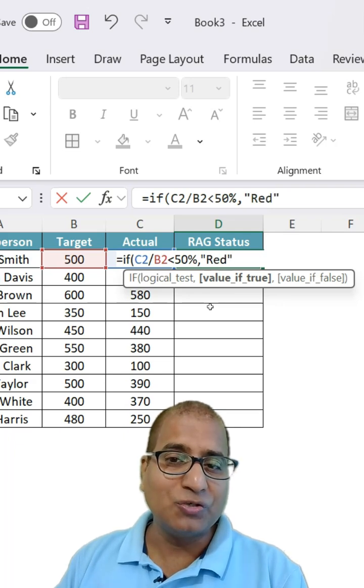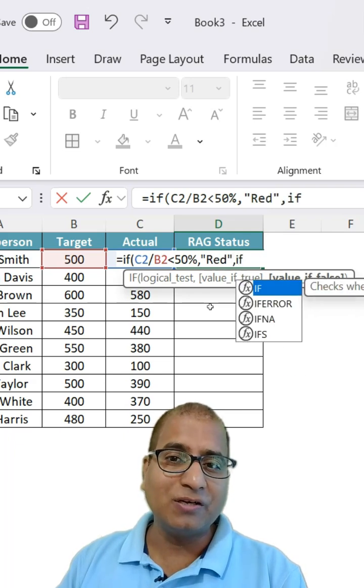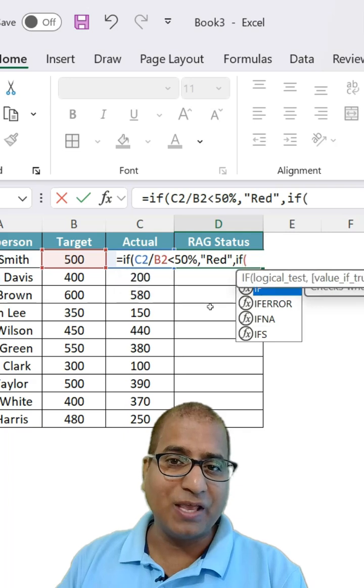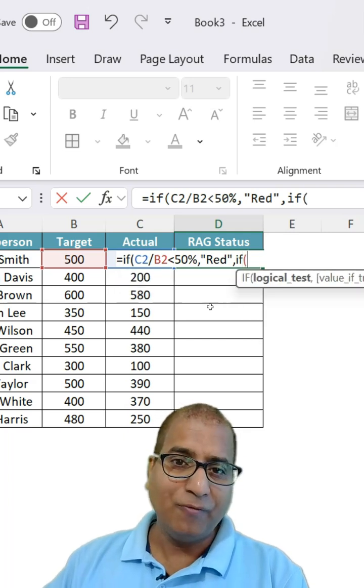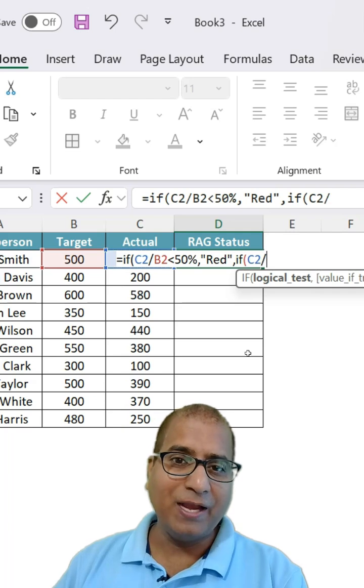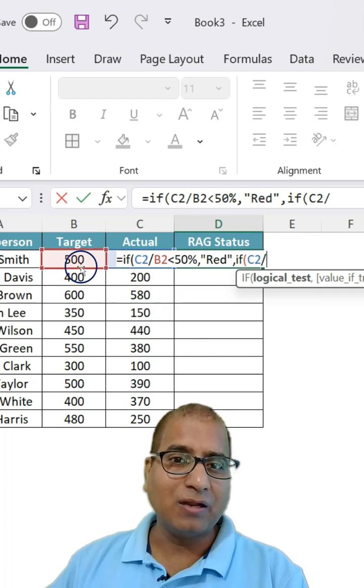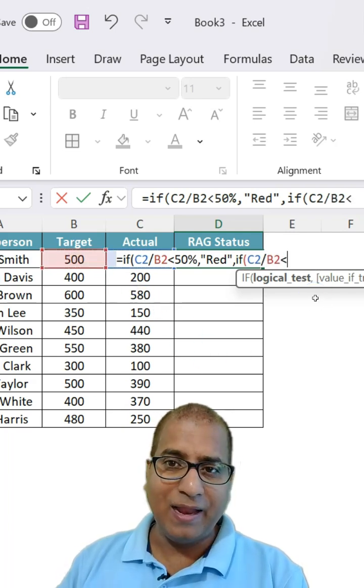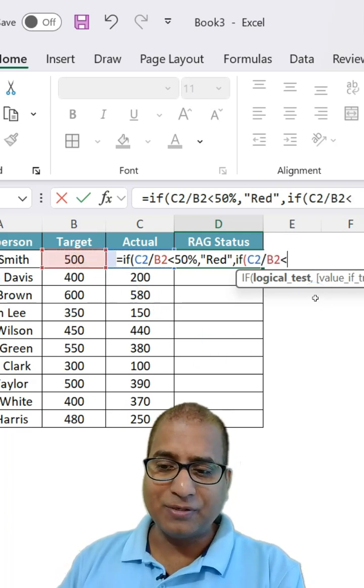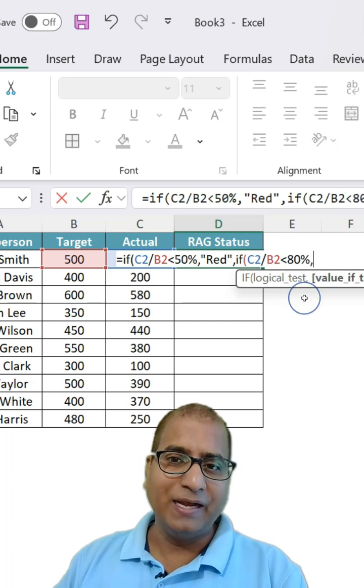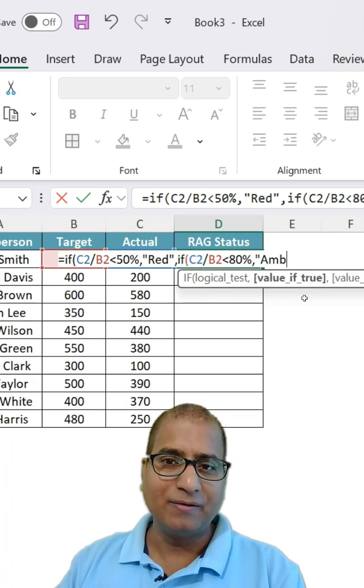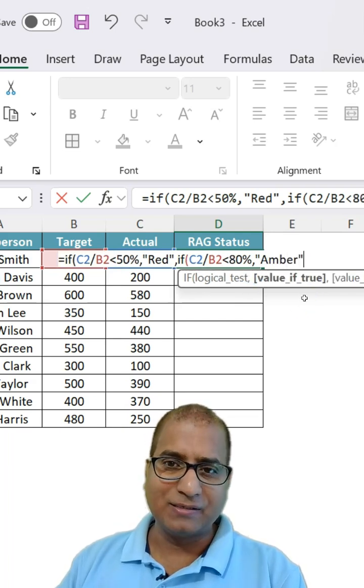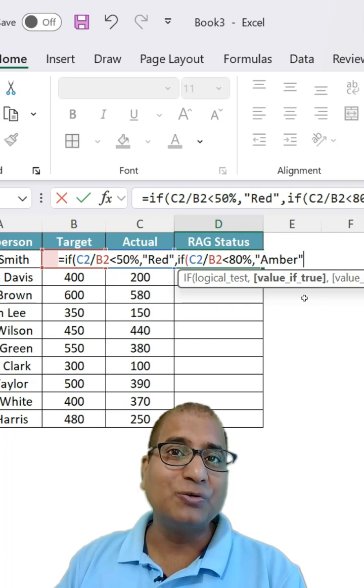If that is not true, the second condition can come which is if the same, which is the actuals divide by the target, is less than 80 percent, then it is amber like this.